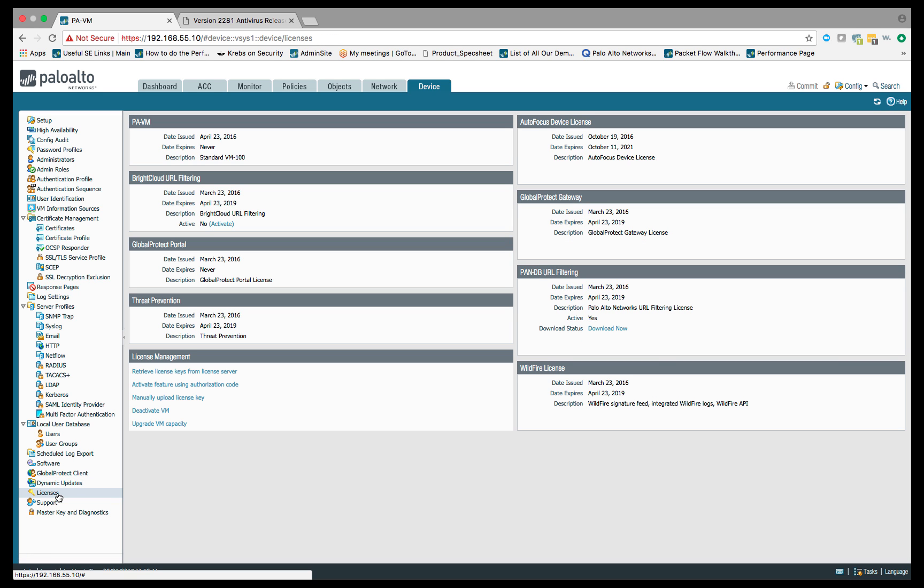With our licenses, obviously we need to make sure we have a support license, but the main thing we need to make sure of is that we have a threat prevention license, and you can see that we do, and it's still valid. Our threat prevention subscription license is what gives us a lot of the content ID capability, where we can do network-based antivirus, we can do our IPS signatures, and in this case for DNS sinkholing, we get our command and control or C2 signatures.